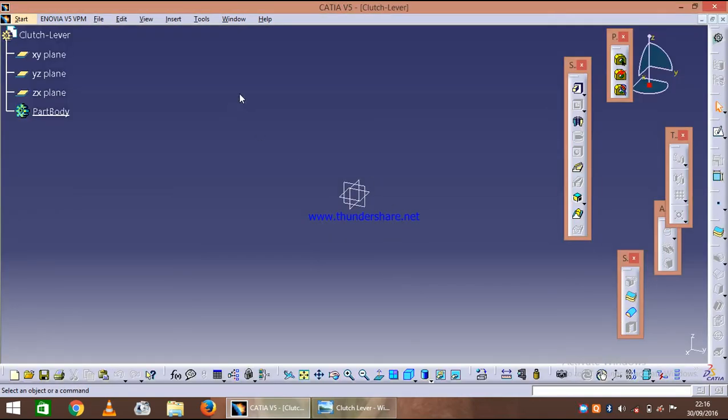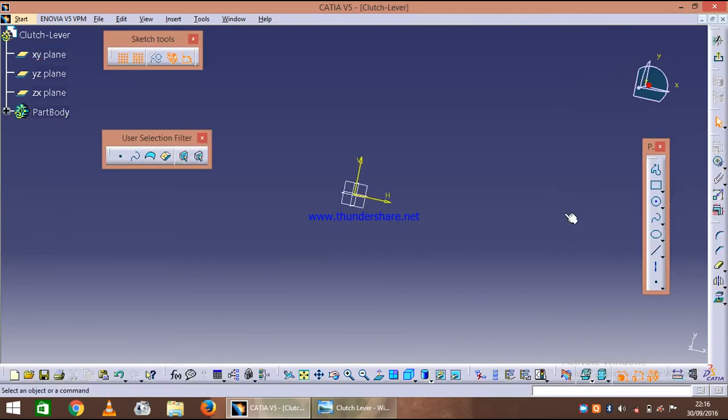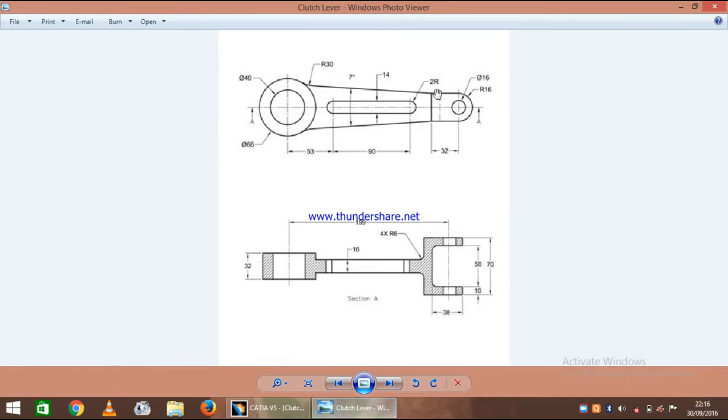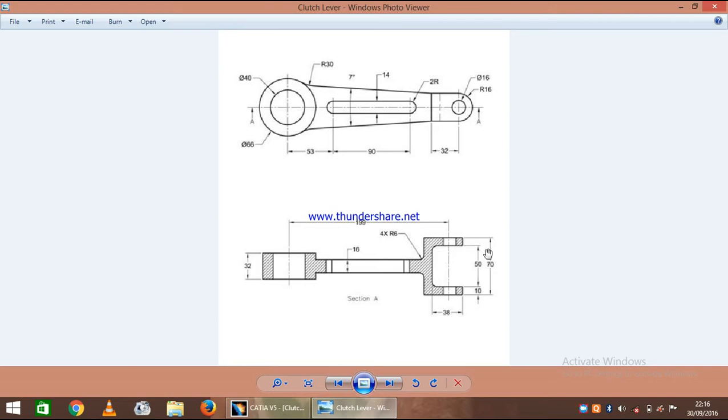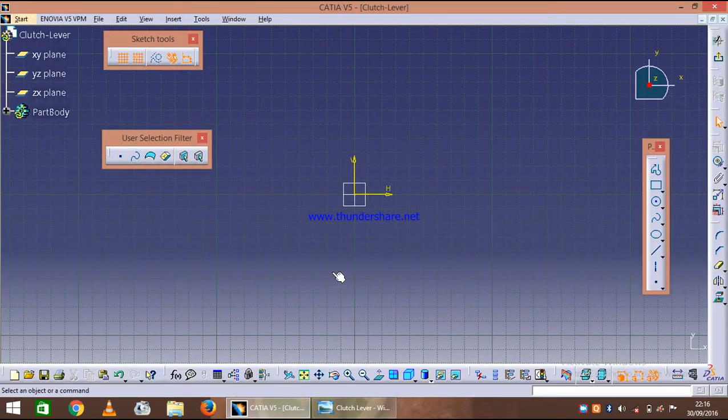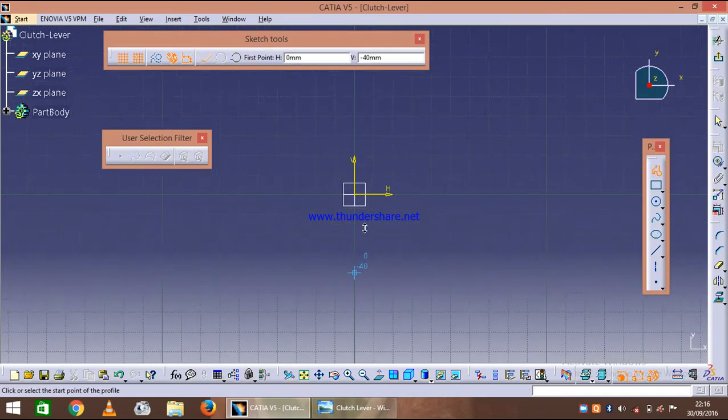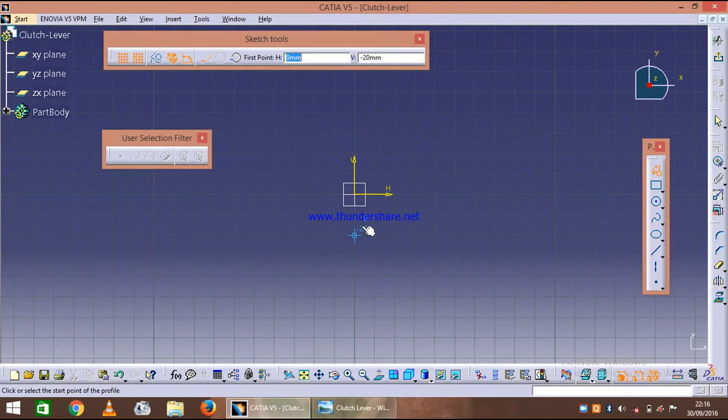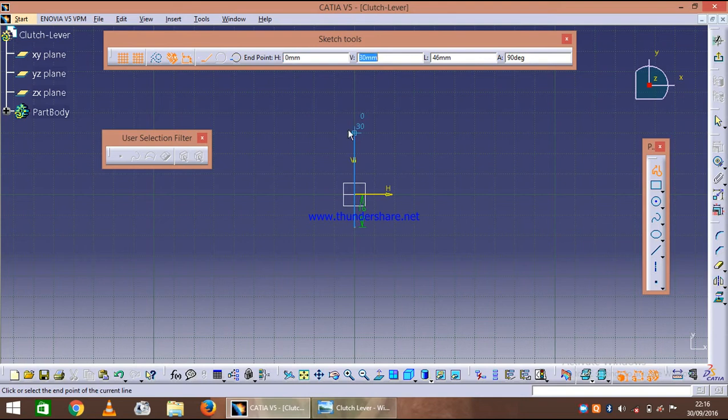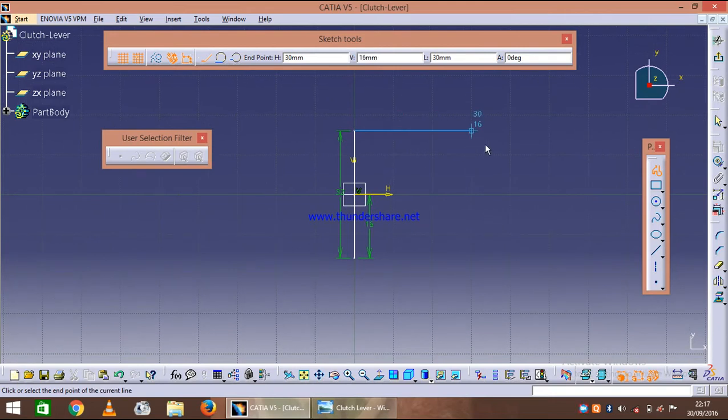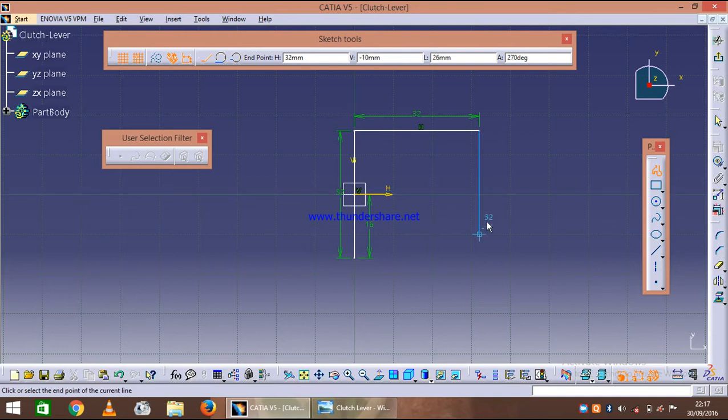Invoke the part design workbench for solid modeling of clutch lever and select XY plane and invoke a sketcher. As you can see that outer radius is 16, this side 32, this side 32, and its height is 70 and inner cut is of 50 and at a distance of 38. So let's just design this first. Invoke the profile.